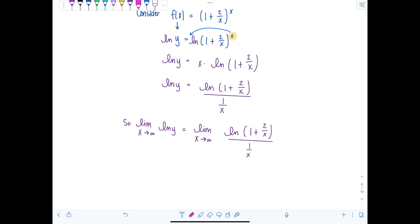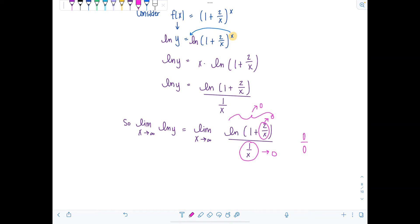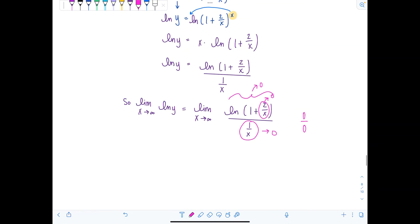As x approaches infinity, one over x goes to zero, and two over x goes to zero, so the numerator becomes natural log of one, which is zero. The denominator one over x also goes to zero. So we have the indeterminate form zero over zero — which is what we wanted, because now we're allowed to apply L'Hôpital's rule.